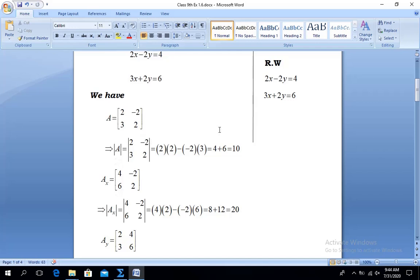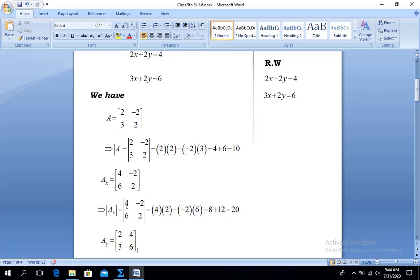Now we calculate Ax. The constants on the right-hand side are 4 and 6. To get Ax, we replace the first column entries (2 and 3, the coefficients of x) with these right-hand side constants 4 and 6. So the Ax matrix becomes: row 1 is 4, minus 2 and row 2 is 6, 2. We calculate its determinant: first place times fourth place = 4×2 = 8, minus second times third = minus(−2×6) = plus 12. Determinant of Ax = 20.